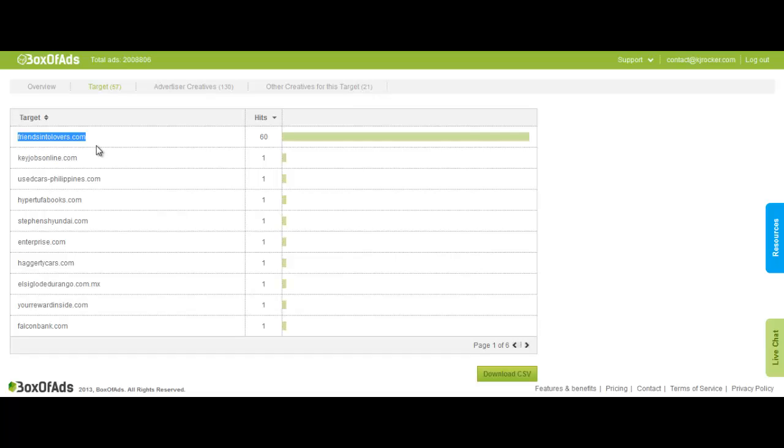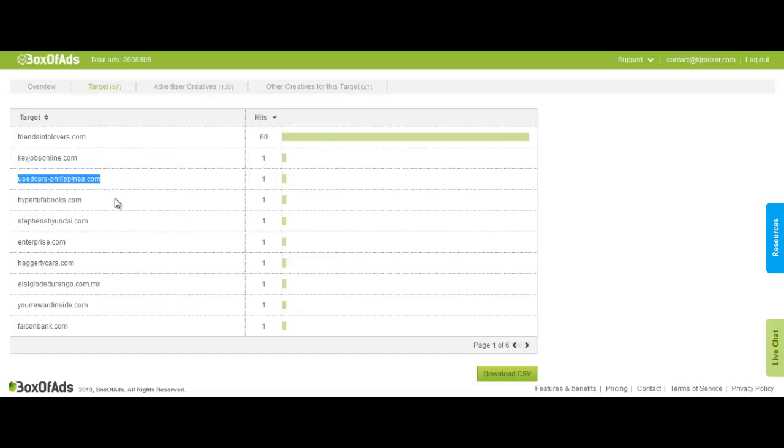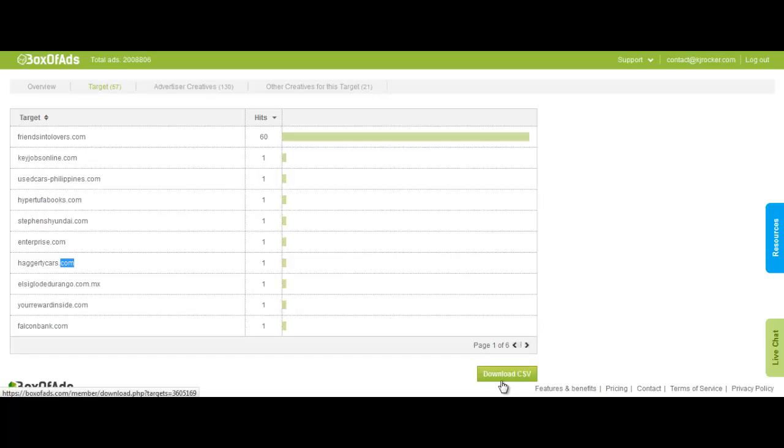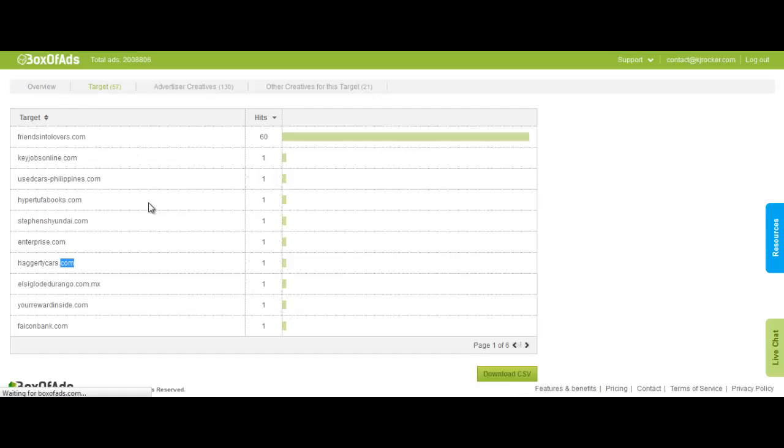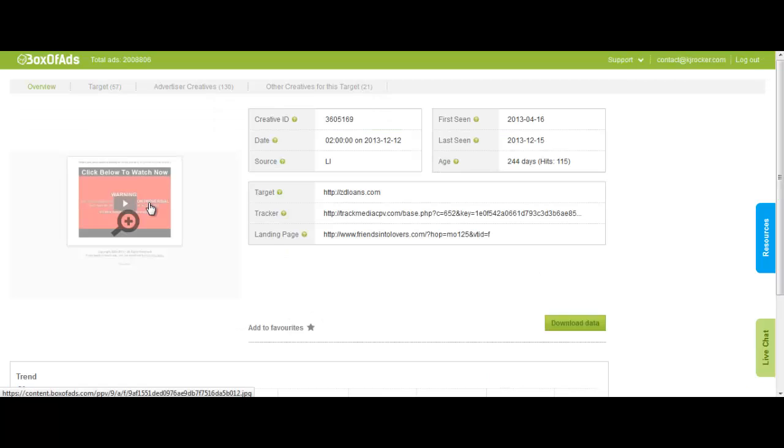Other sites: key jobs online, use car, philly for beans, enterprise, and blah blah blah. Now if I want to copy this campaign, I'll simply download all these because I know it's gonna work cause this guy's been running this campaign for 244 days. That's huge, almost a year.